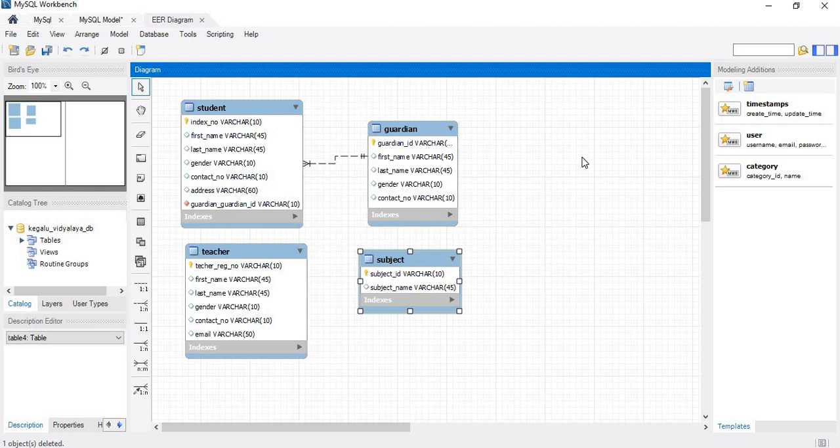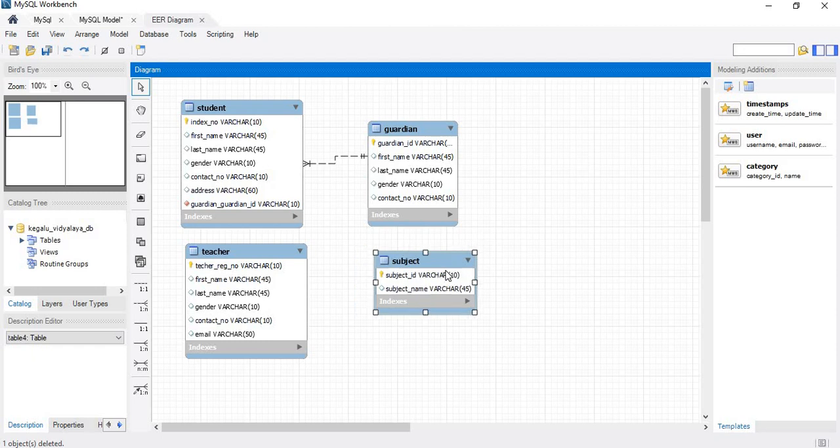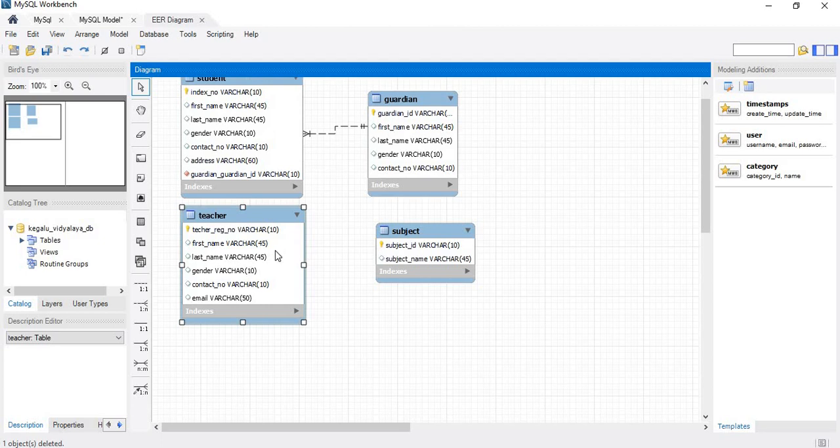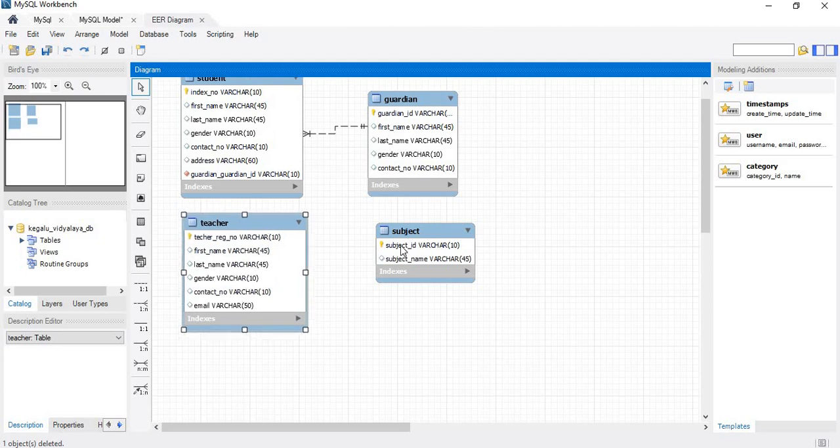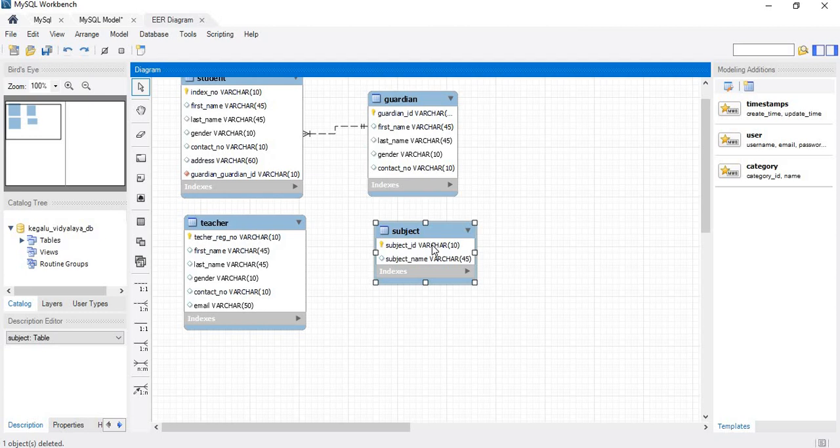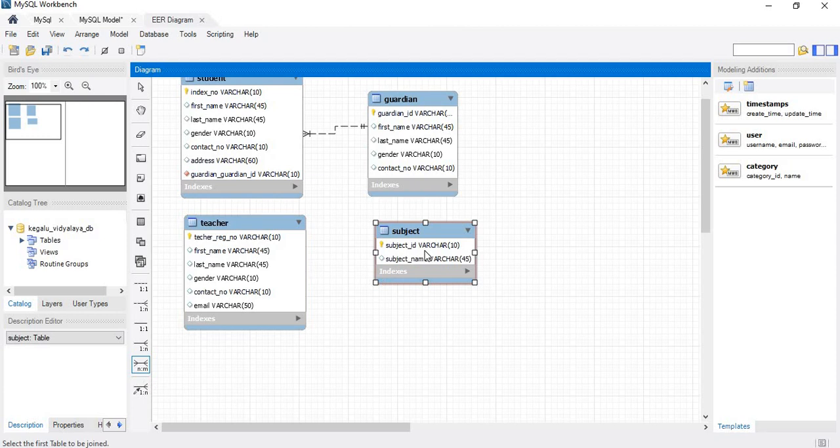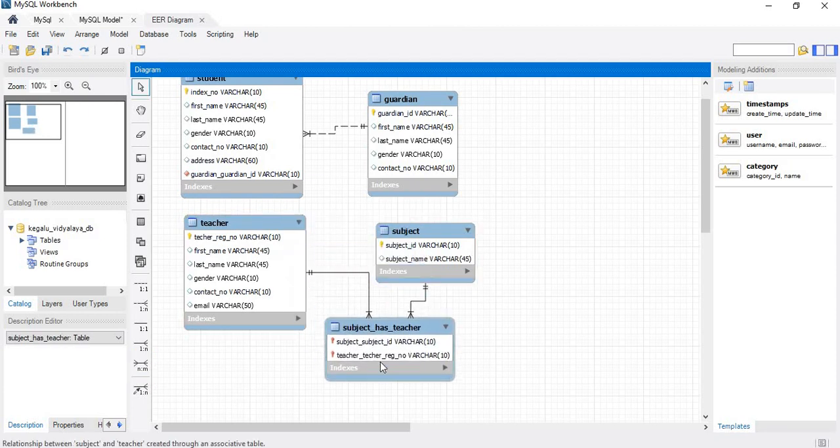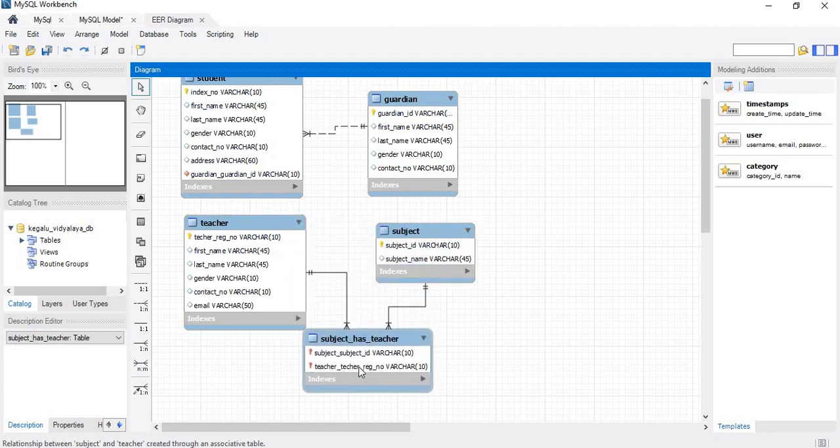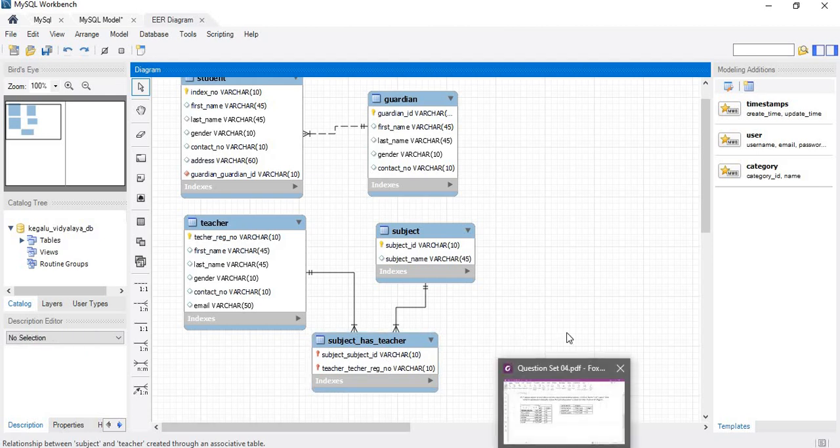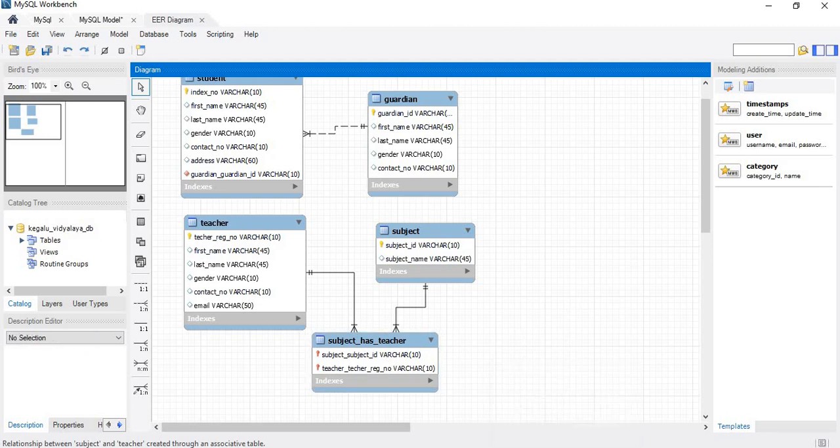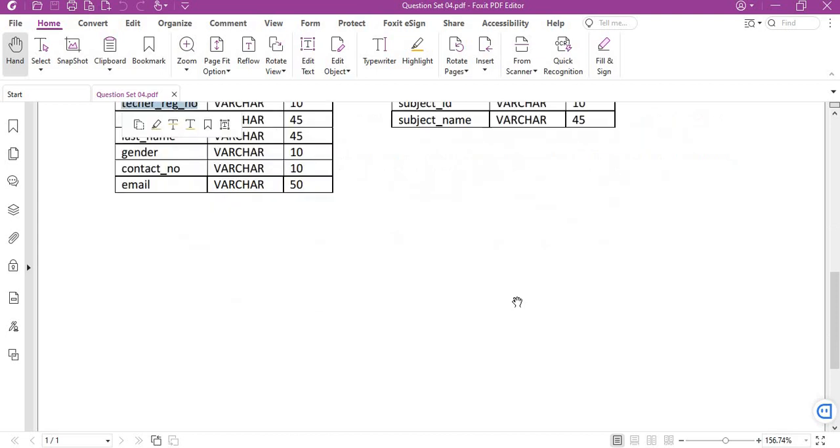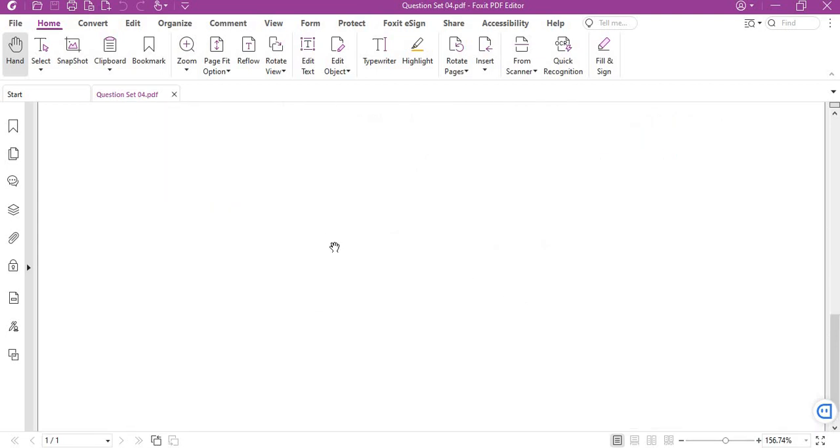We will see the relationship. As I mentioned, it's a many-to-many relationship because a teacher can teach many subjects as well as a subject can be taught by many teachers. So I will select this one, many-to-many identifying relationship. Okay, the relationship has been created. That's all for this video.